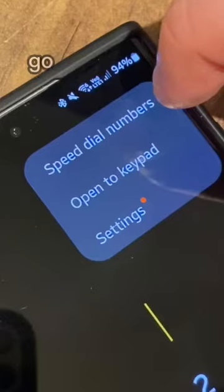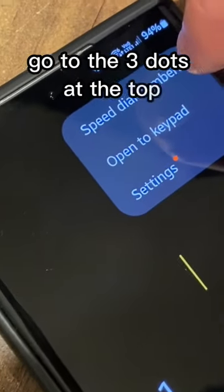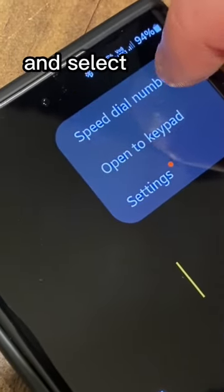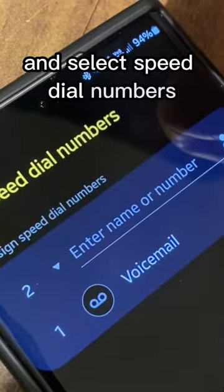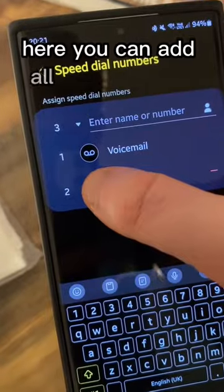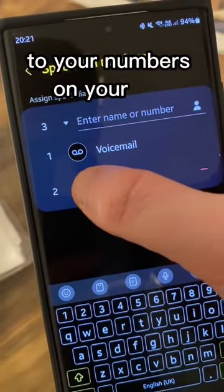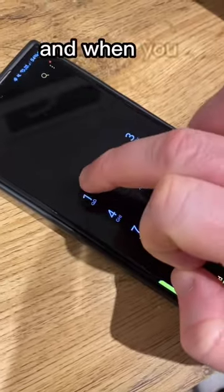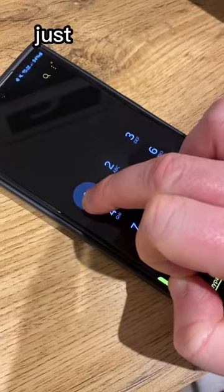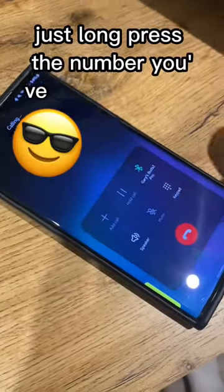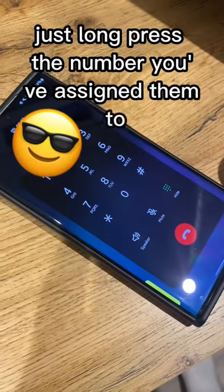Go to the phone app and on your keyboard go to the three dots at the top and select speed dial numbers. Here you can add all your favourite contacts to your numbers on your dial. And when you want to call someone, just long press the number you've assigned them to.